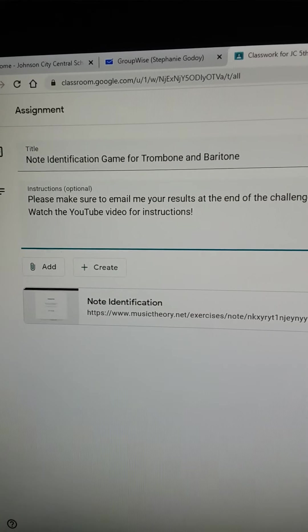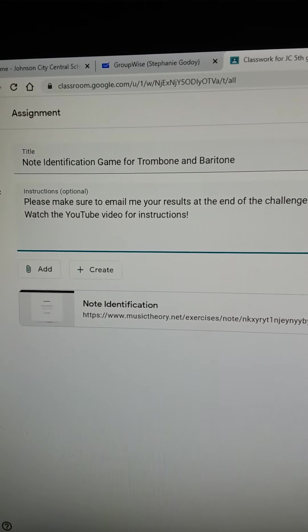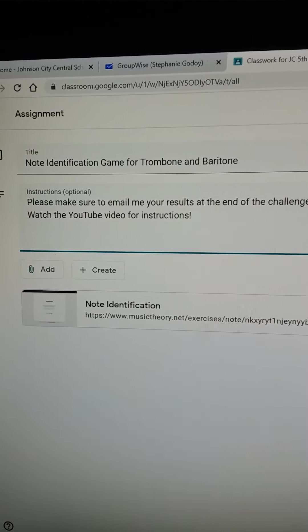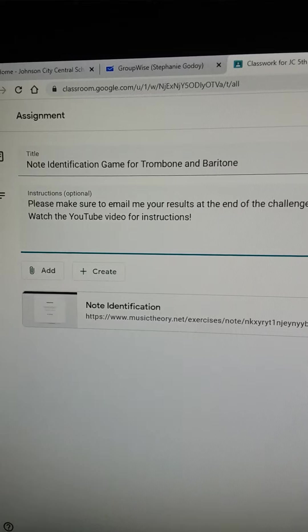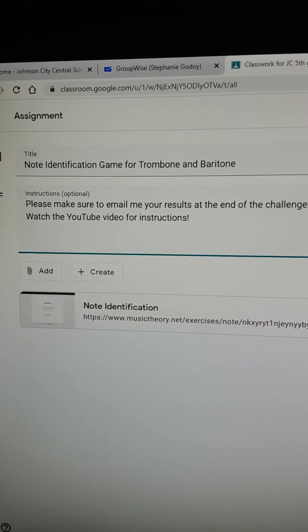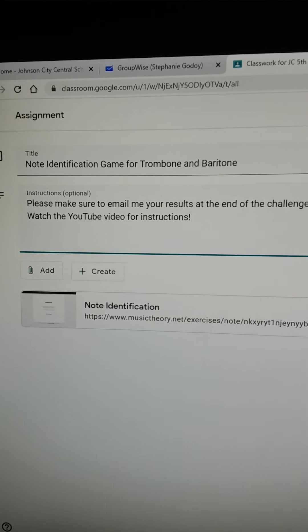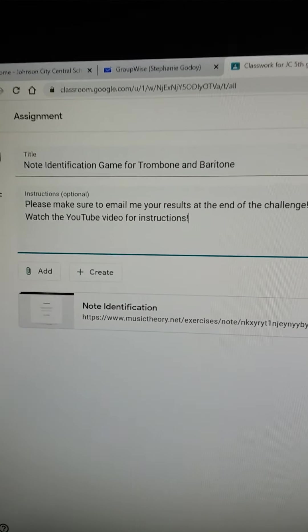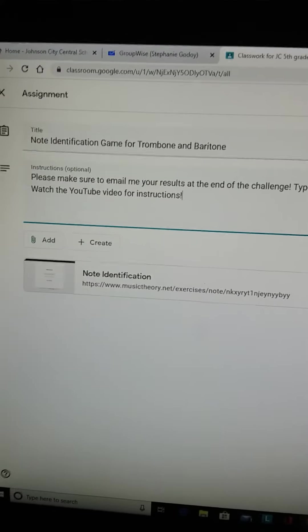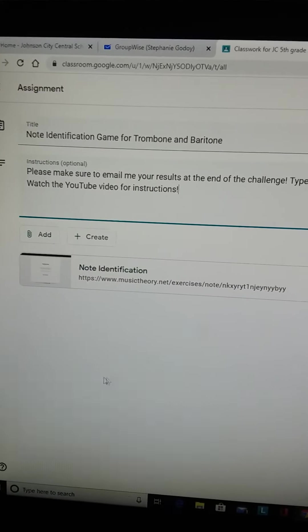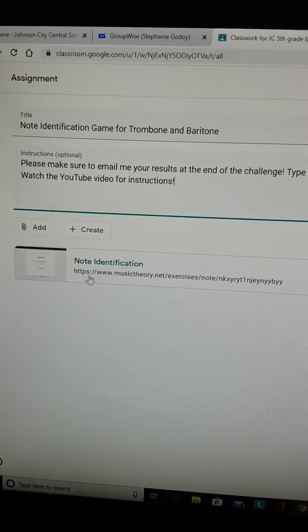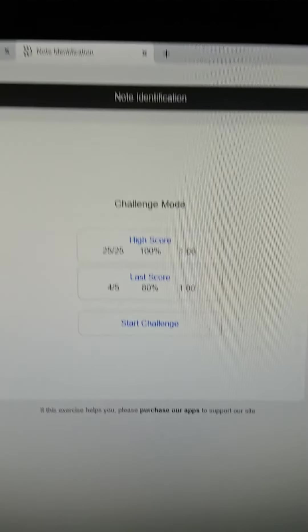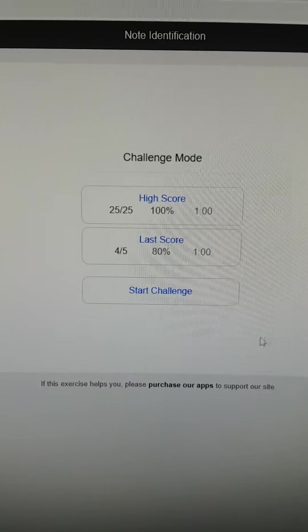So this is a tutorial to show you how to do the note identification game, which is a great idea so that you don't forget how to read your notes and you can get better and get ready for sixth grade. If you go to your assignment and click on this link, identification, then this page will come up.